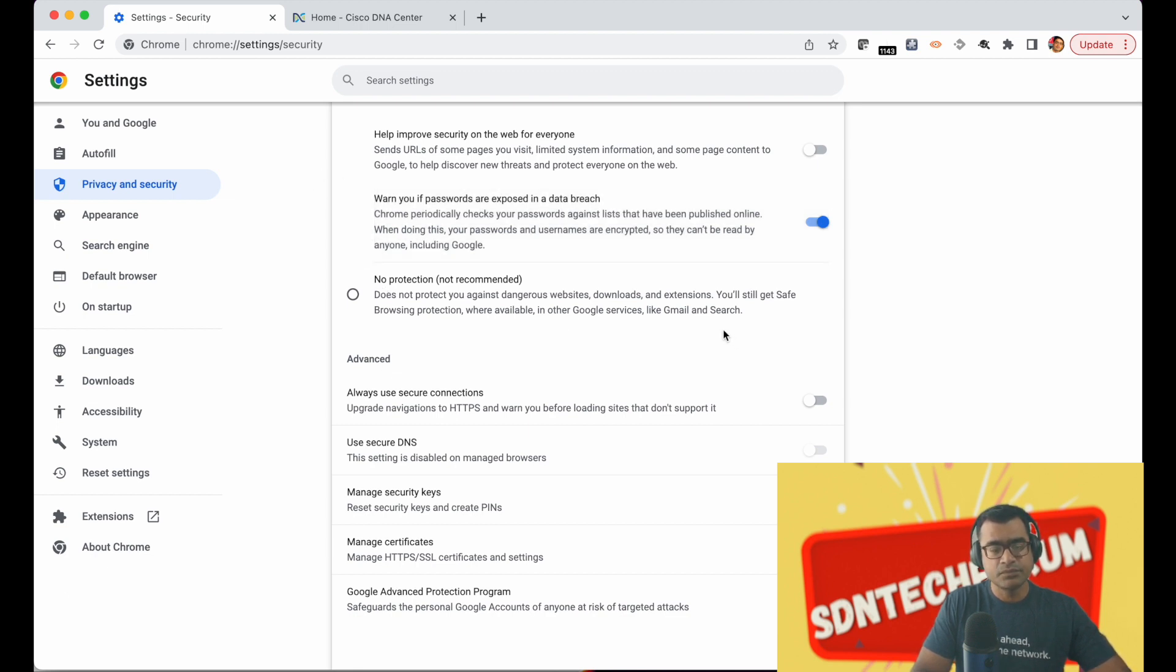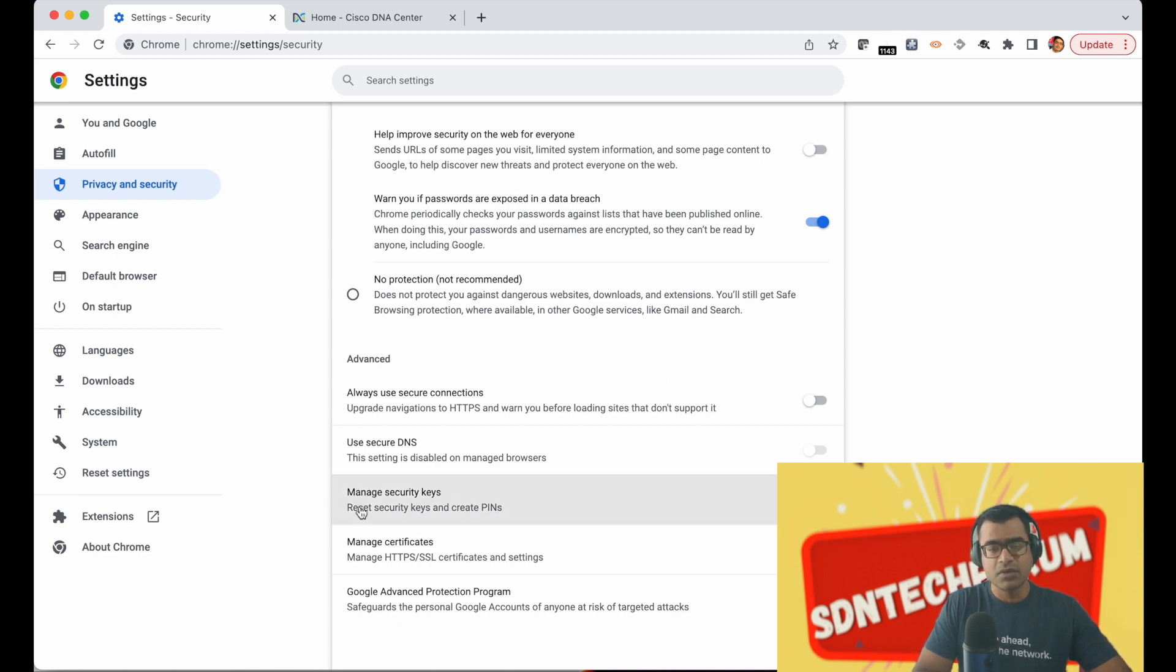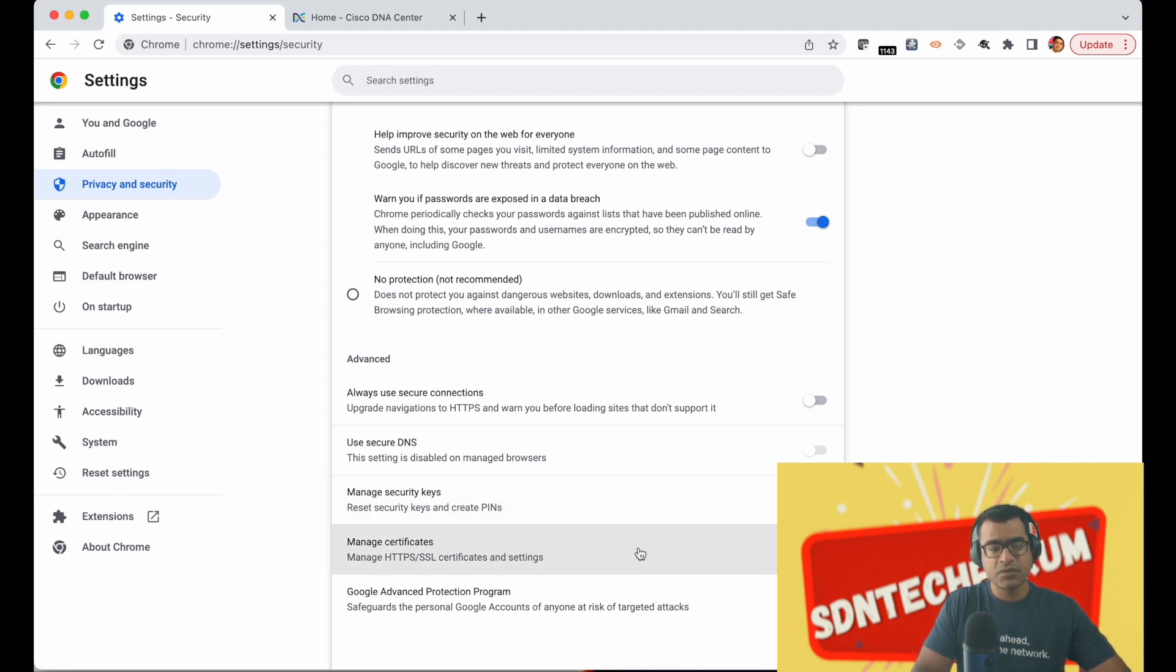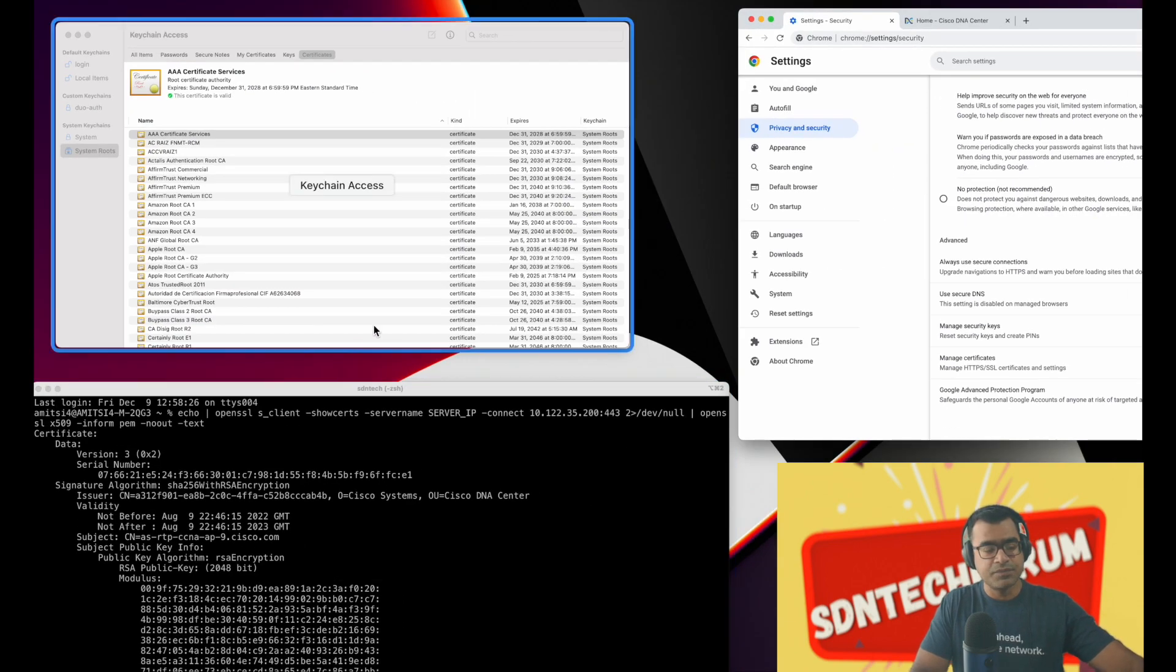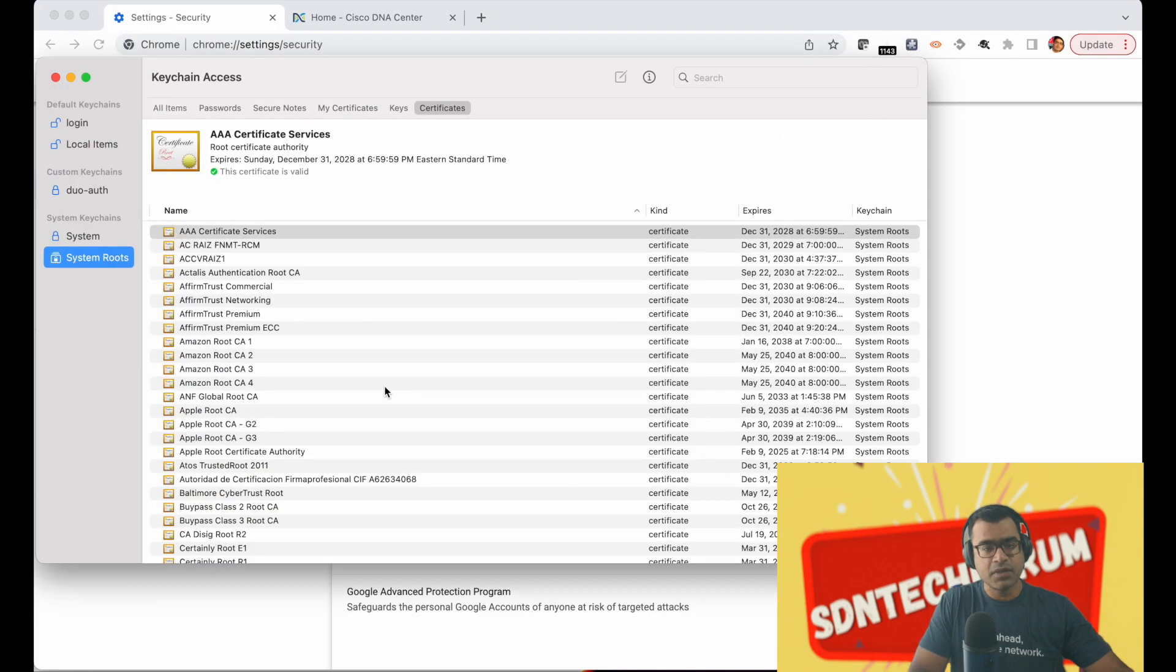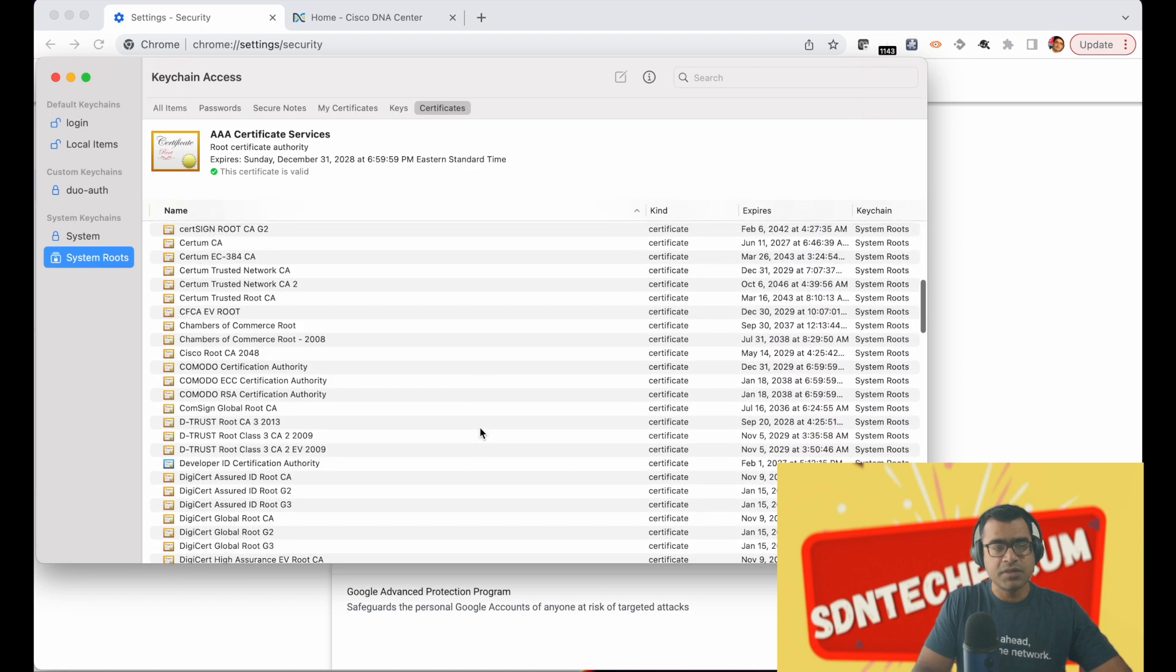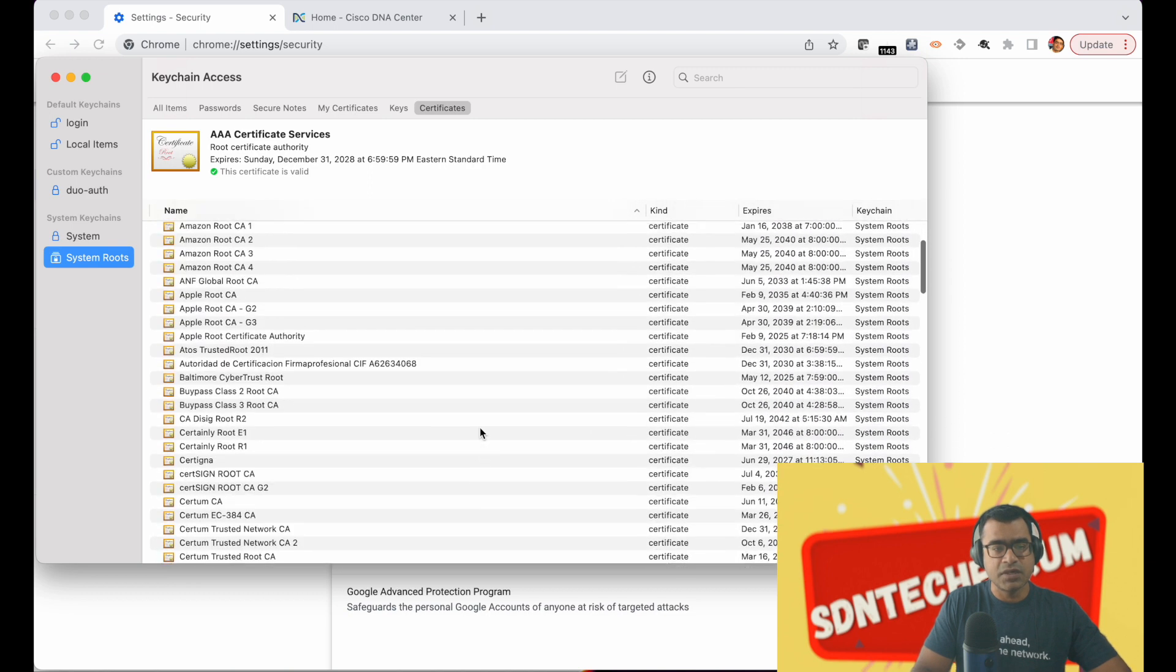So let me quickly show you in the browser. This is the Chrome browser where they store certificates. If you go to your browser settings, privacy and security, you can come to manage certificate and you will see that my browser has these many CAs which are trusted.